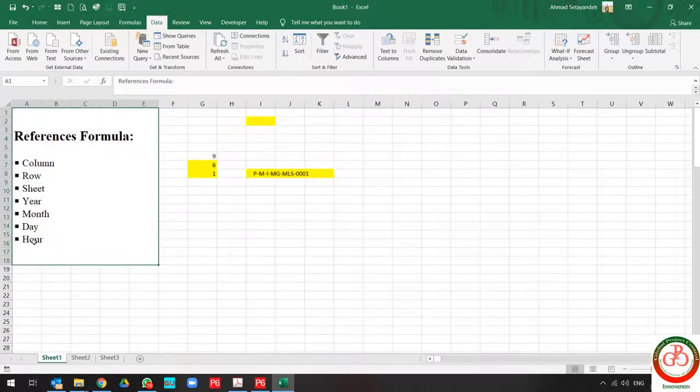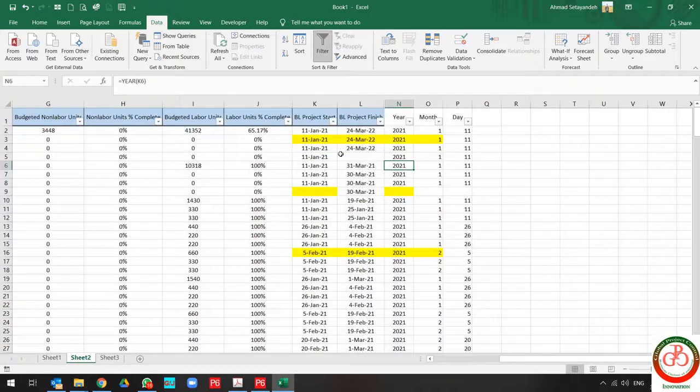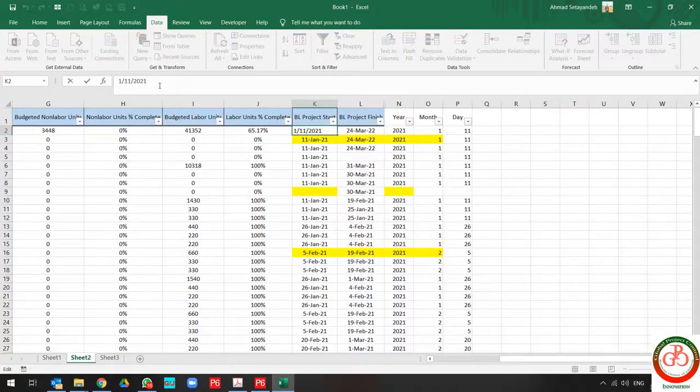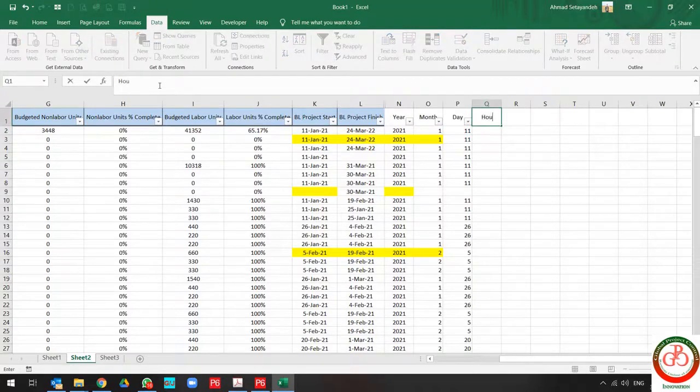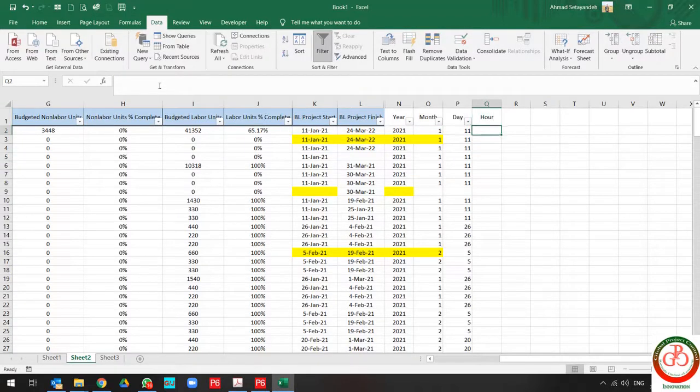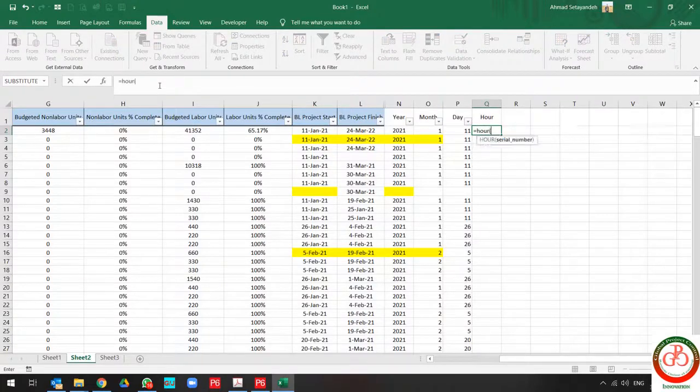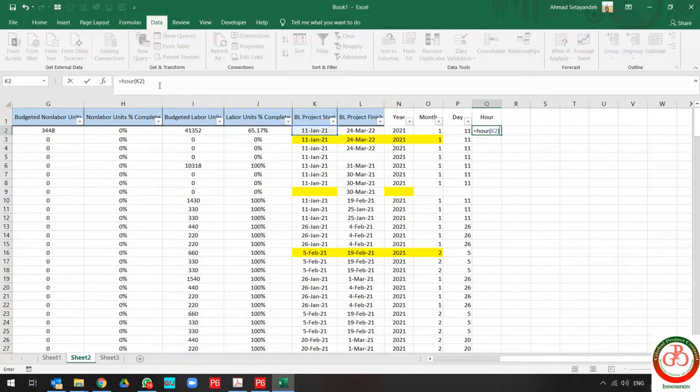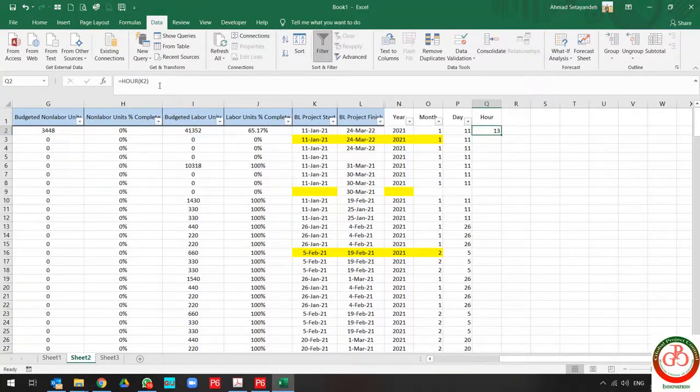And also, you can do the same for hour. If you have hour in your format and you want to change it to the column, you can only select the cell, use the hour formula, and press enter. Hour is divided.